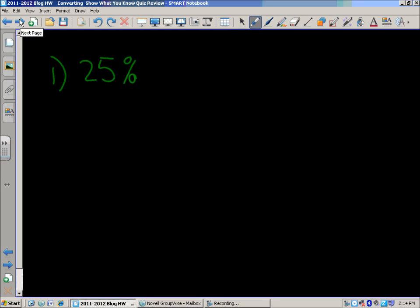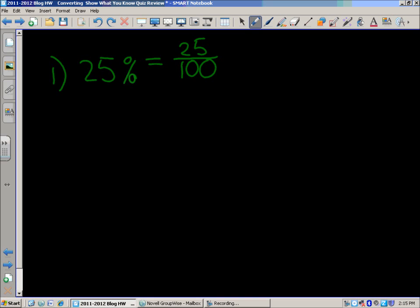First one, we have twenty-five percent. Percent means out of a hundred, so that's really twenty-five out of a hundred. If you read that fraction, you know that it's twenty-five hundredths. And if you listen carefully, you hear the fraction converted to a decimal right off the bat — it's said the same way. Twenty-five hundredths: we have two in the tenths place and five in the hundredths place. And if you think about money, that's twenty-five cents.